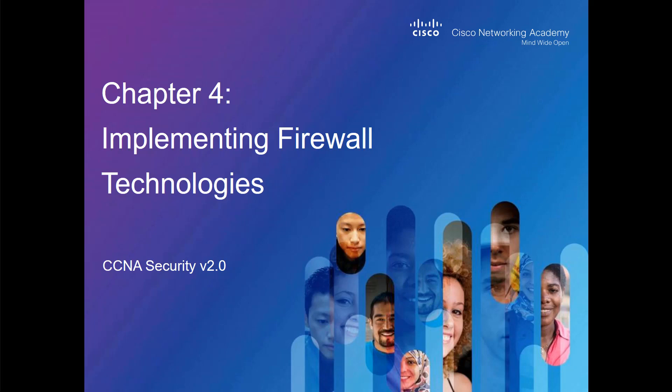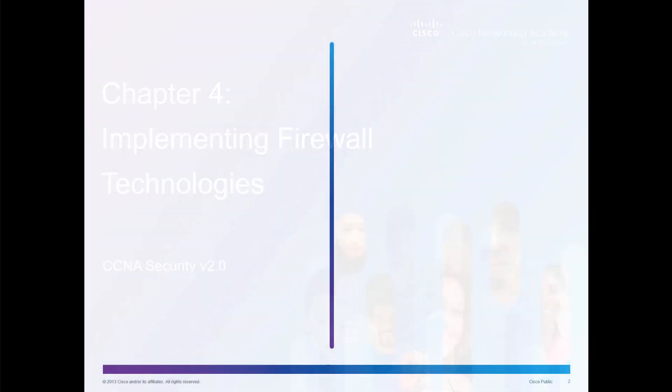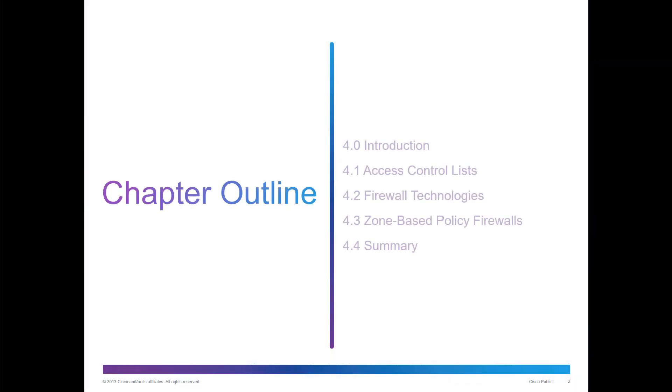Welcome to my CCNA Security Chapter 4 Lecture Review. Chapter 4 is about implementing firewall technologies. We're going to talk about ACLs, the different types of firewall technologies, zone-based policies, and that'll be it for this chapter.